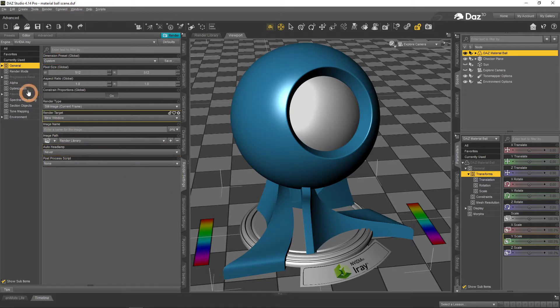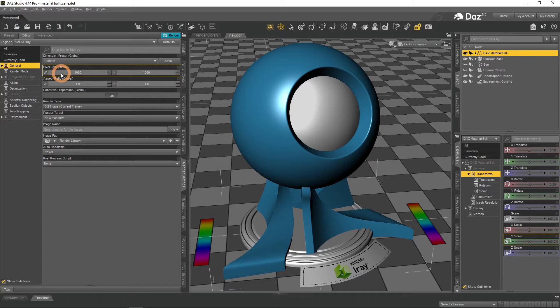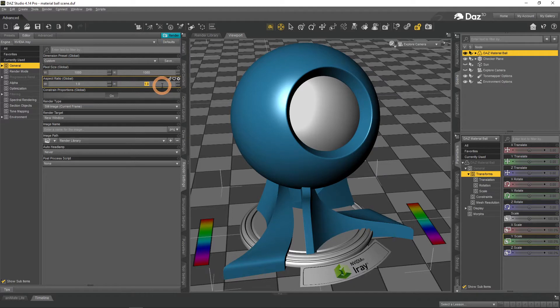The first tab in the Rendering Settings is General. Here we can set up the dimensions of our future render. It is done by selecting the Resolution and Aspect Ratio.